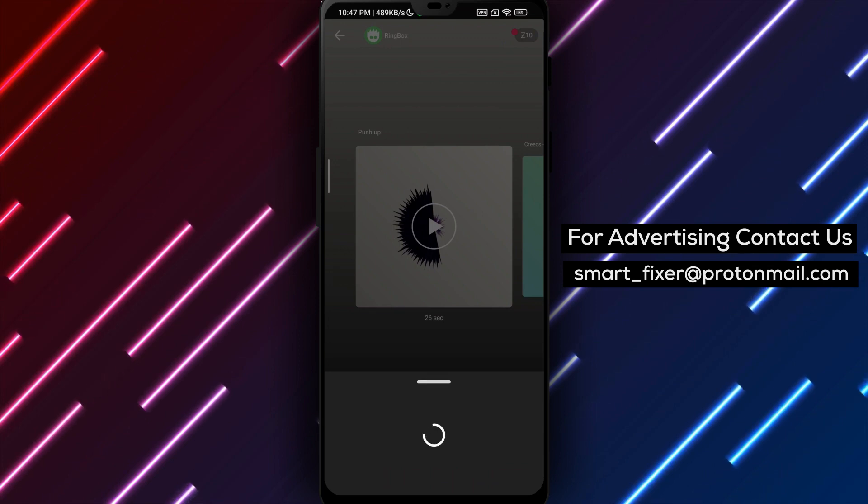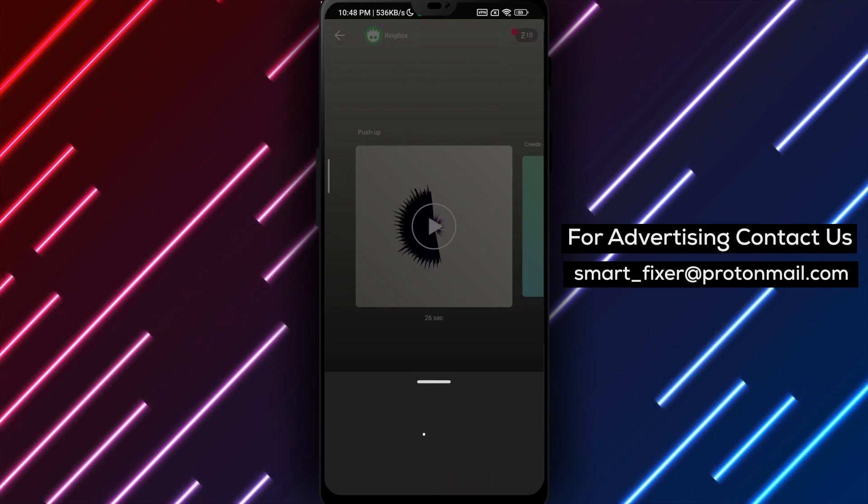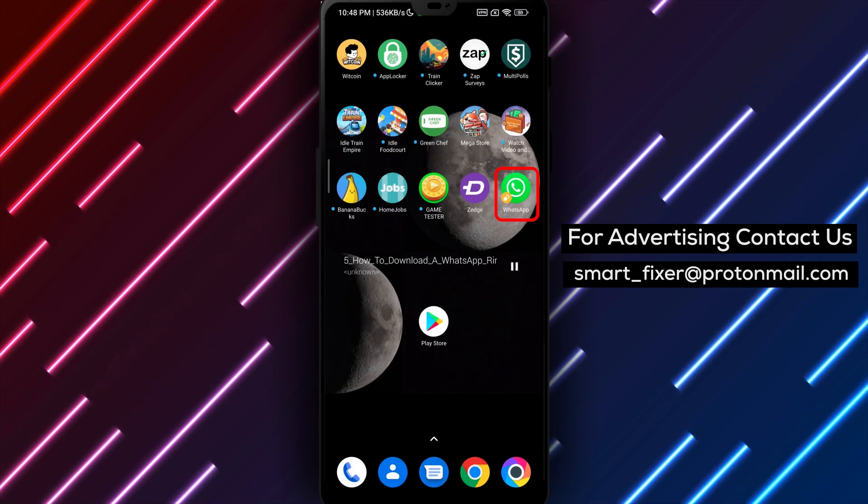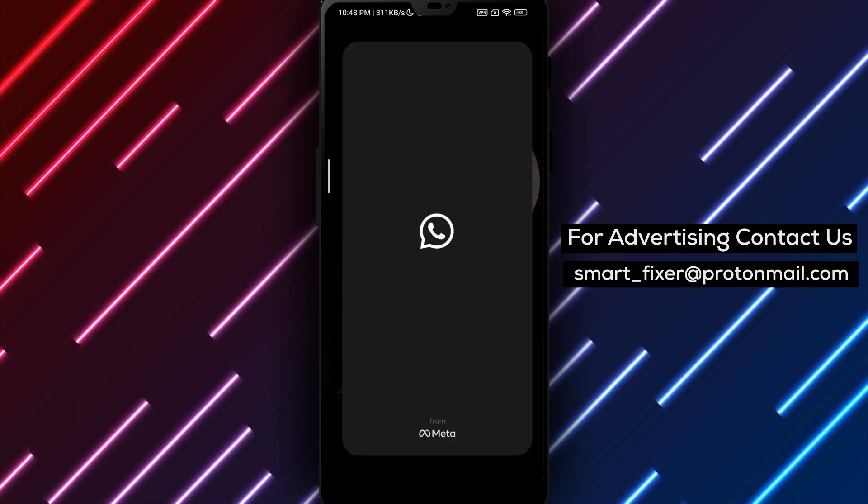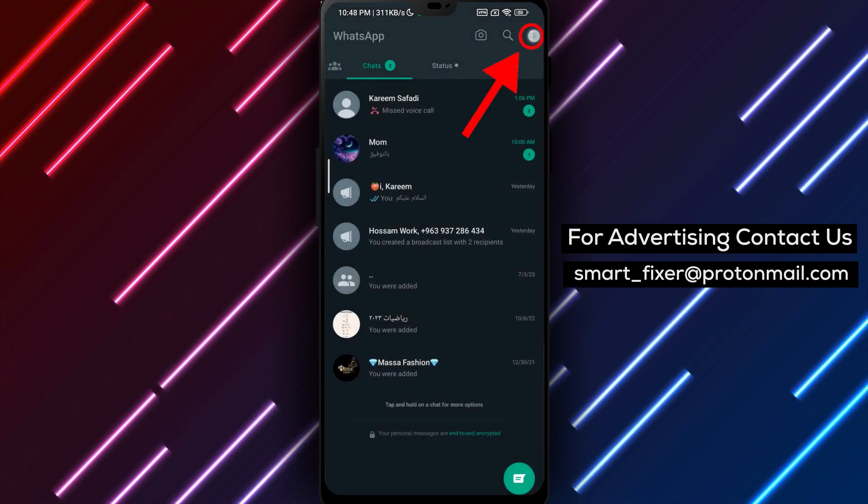Step 5. Next, open WhatsApp on your device. Tap on the three stacked dots on the top right corner of the screen to open a menu. Then tap on Settings.